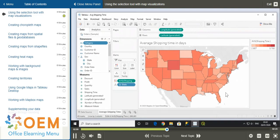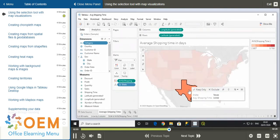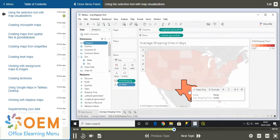If you select a mark, a toolbar will appear where you can choose what to do with the selected mark. You can keep or exclude the selection, group members, explain data, create a set, or view the data source.